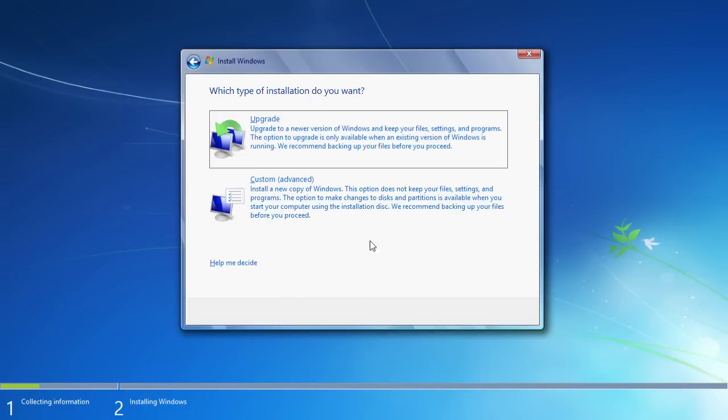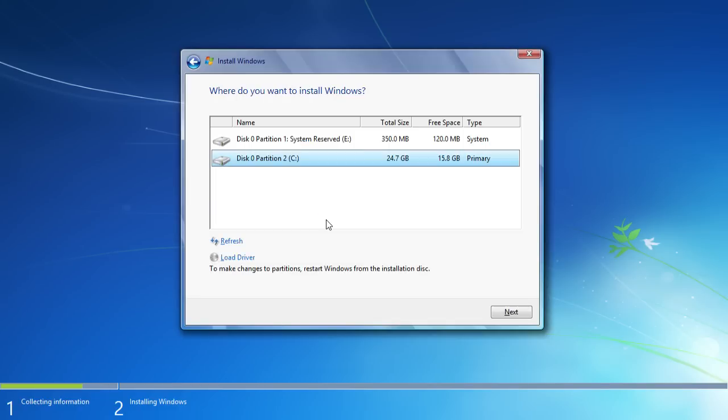In the next window, choose the custom advanced type of installation. In the following window, choose where to install Windows. Select the primary disk and press Next.